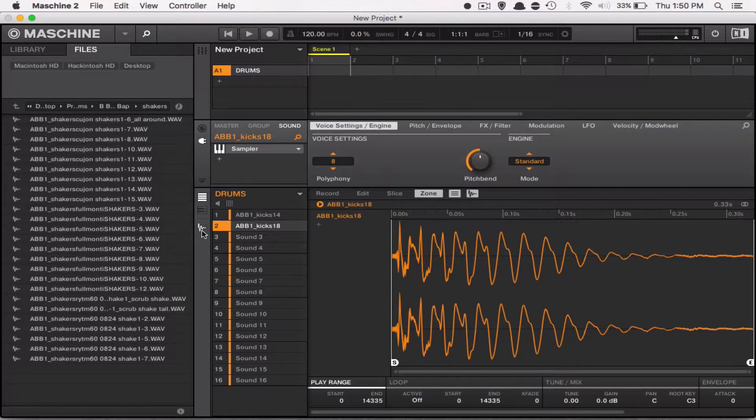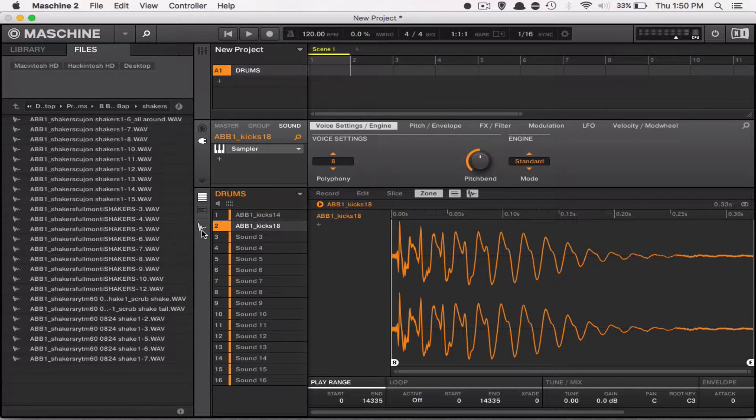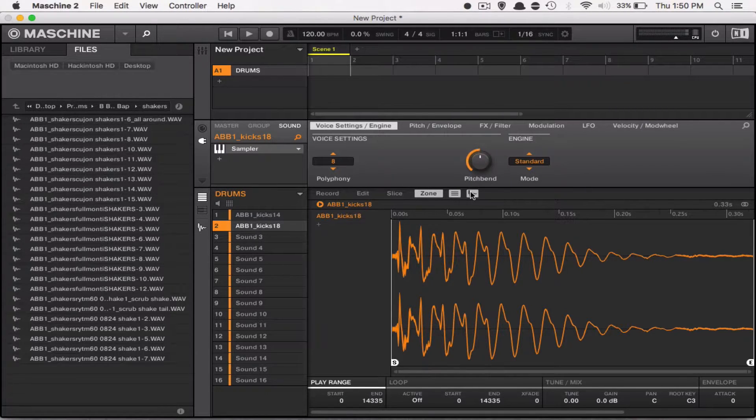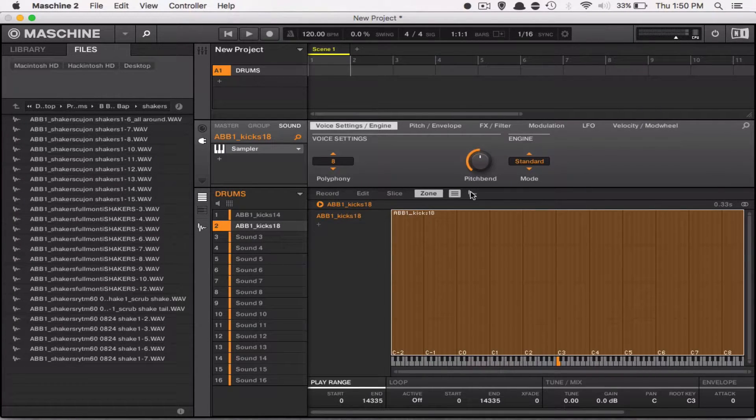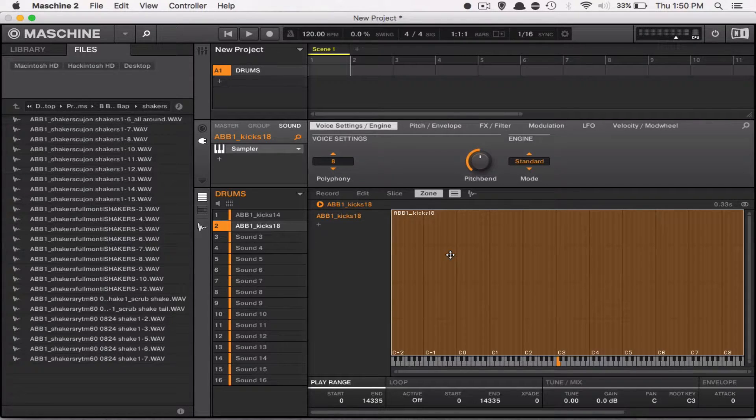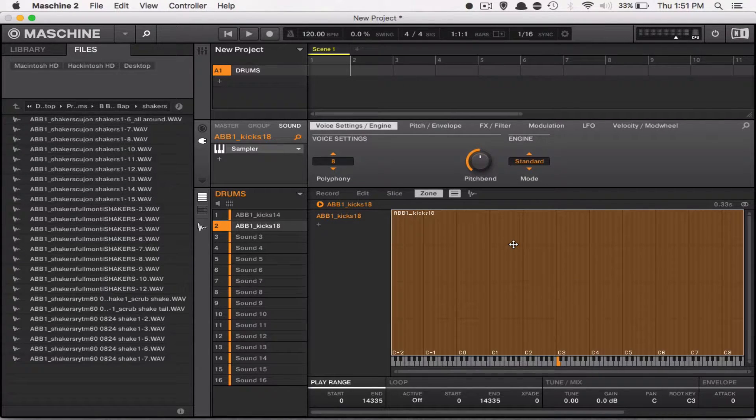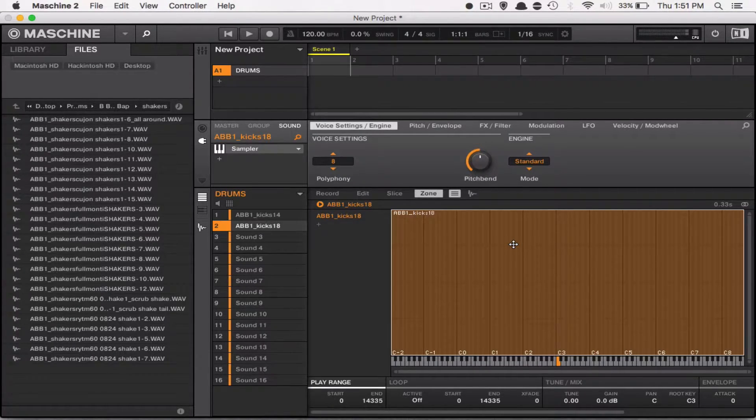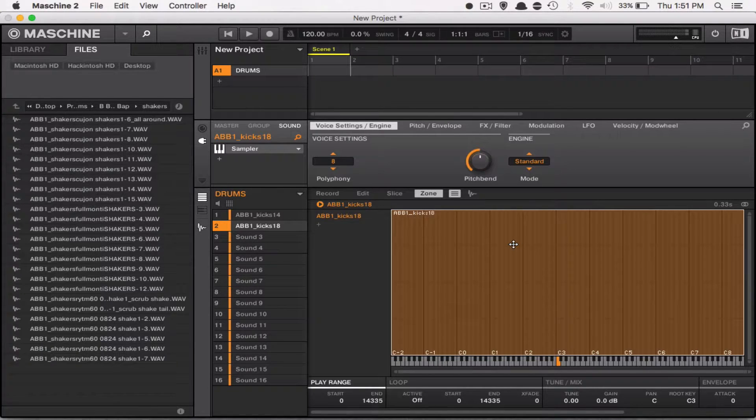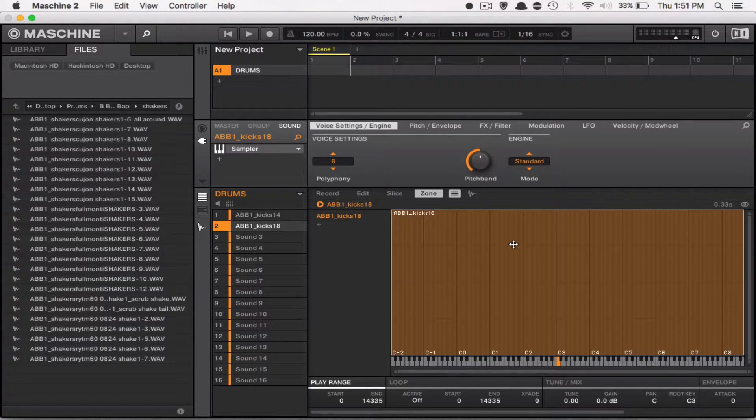What you actually want to do is go to the zone section. Now normally when you're at the zone tab, this is generally what you see. This is something that you can use to layer your drums, but that's a little more advanced, so we're going to leave it for another tutorial for another day.